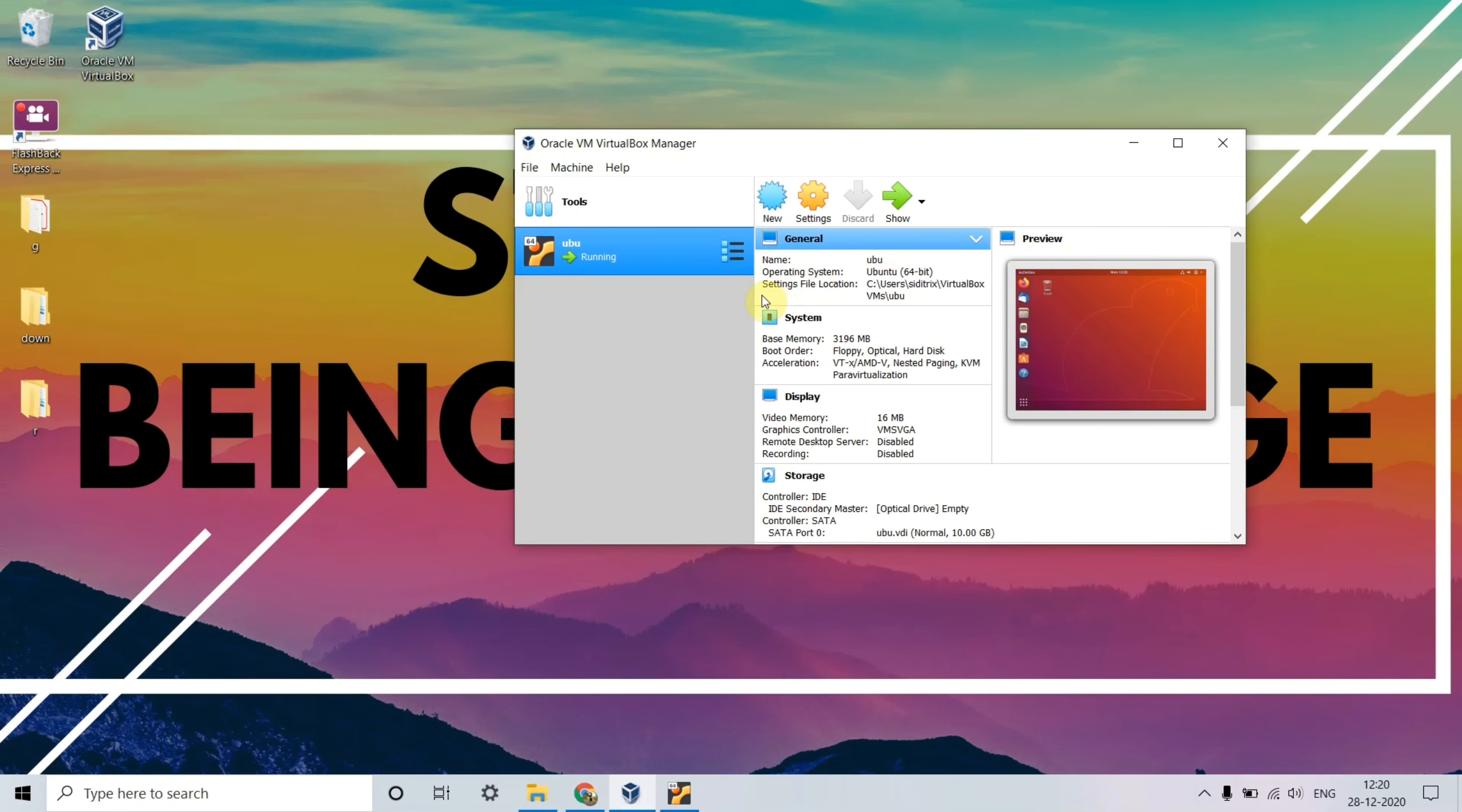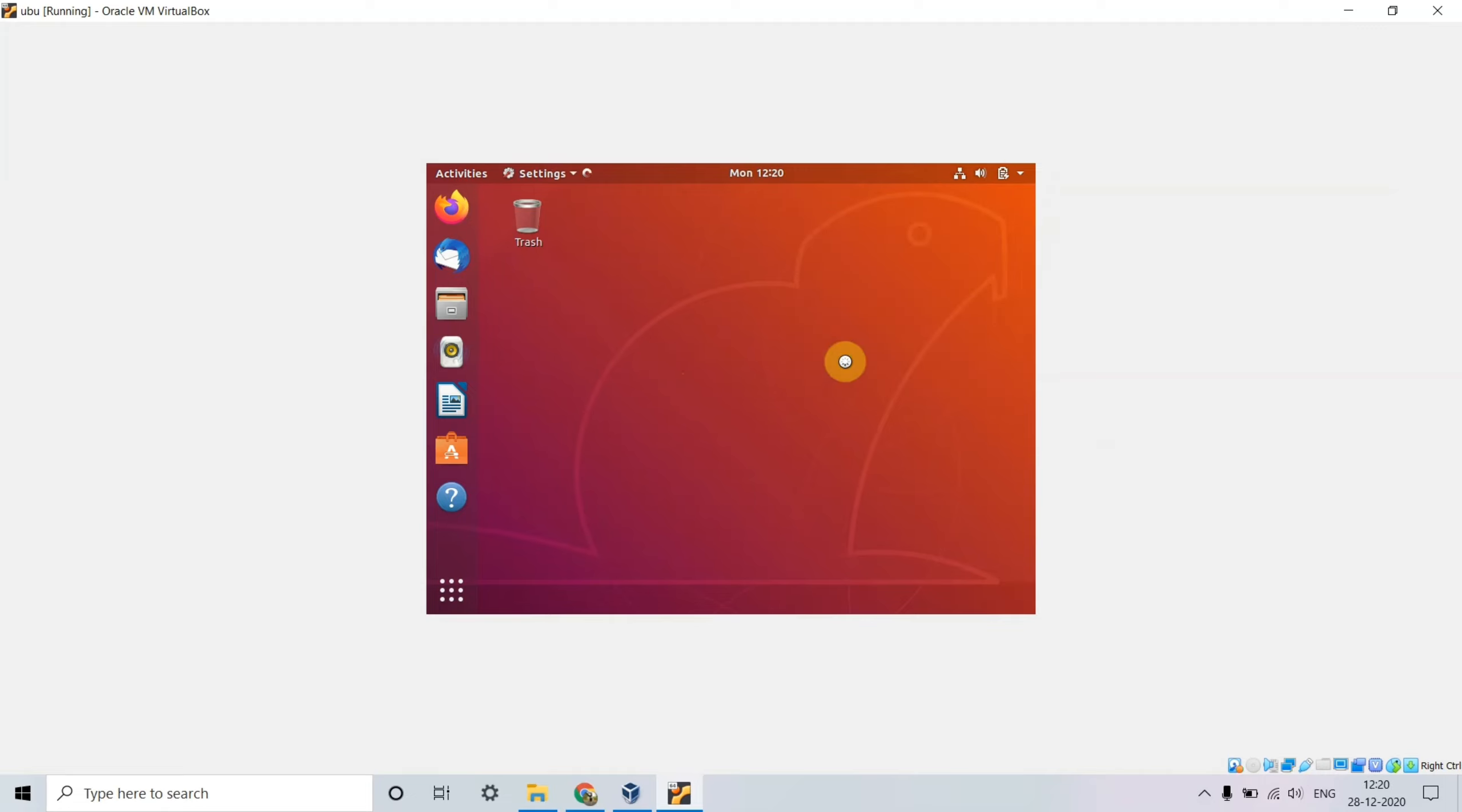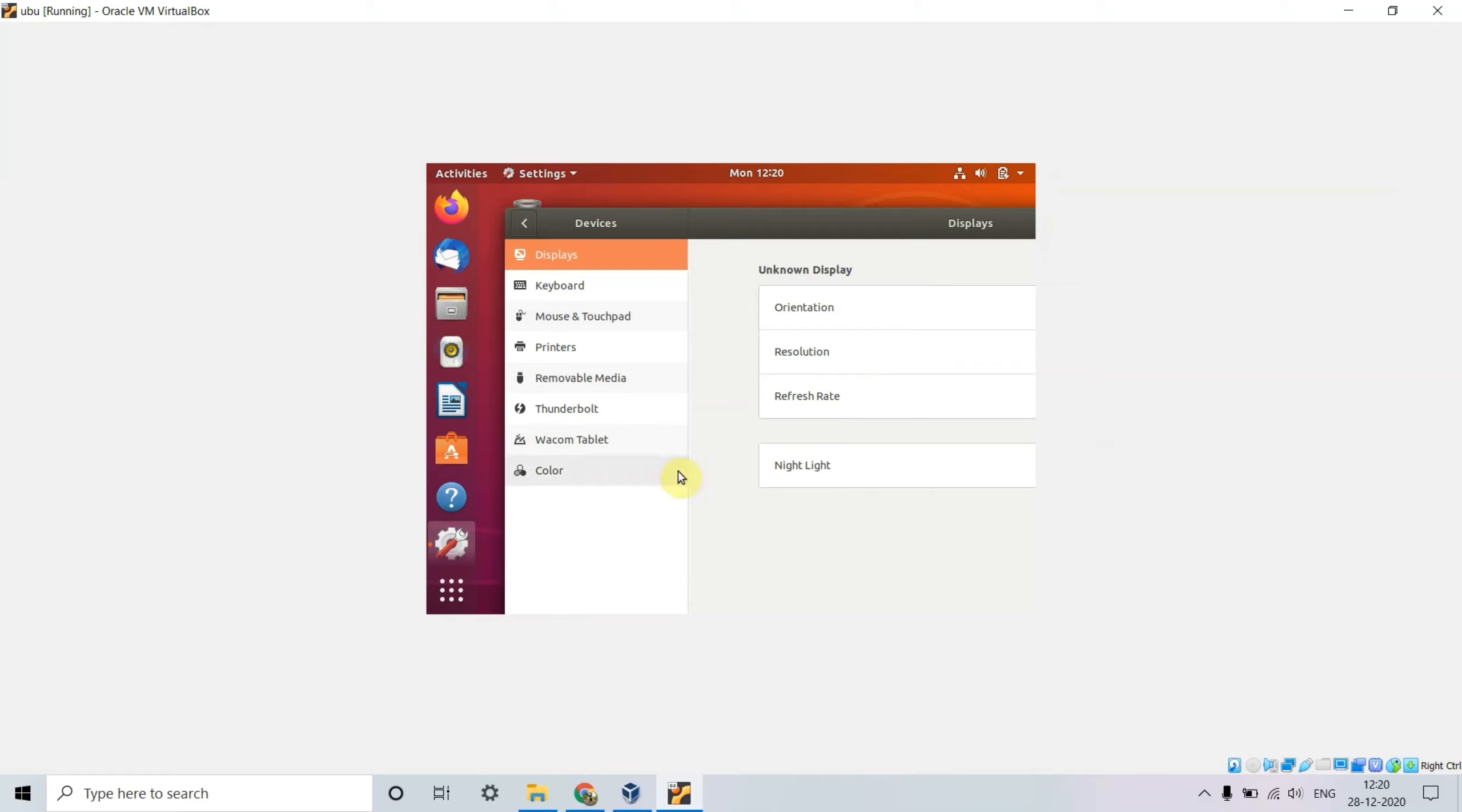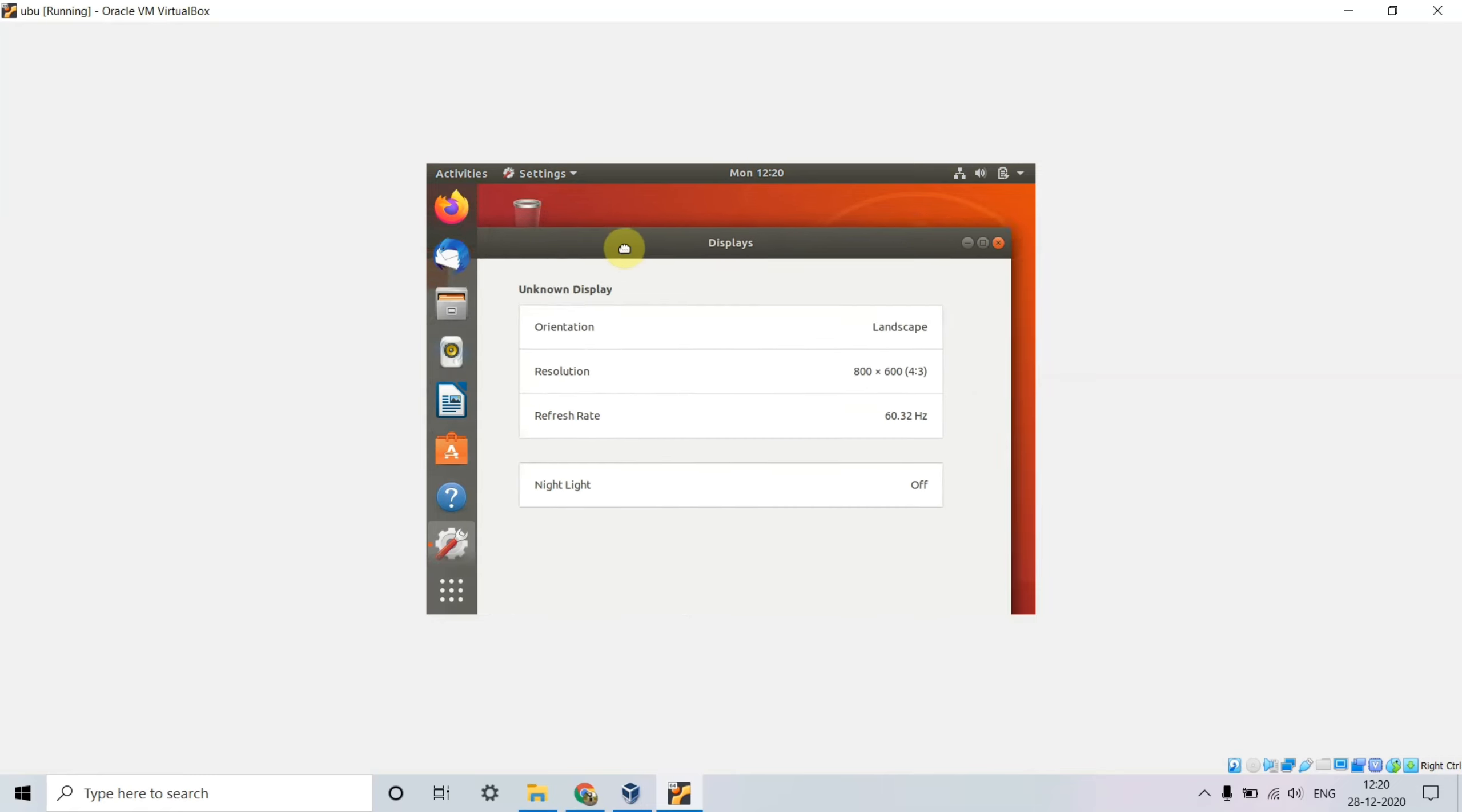Just go to VirtualBox Manager where you can see Ubuntu running. Go to settings, and in the display section, navigate to the resolution section.